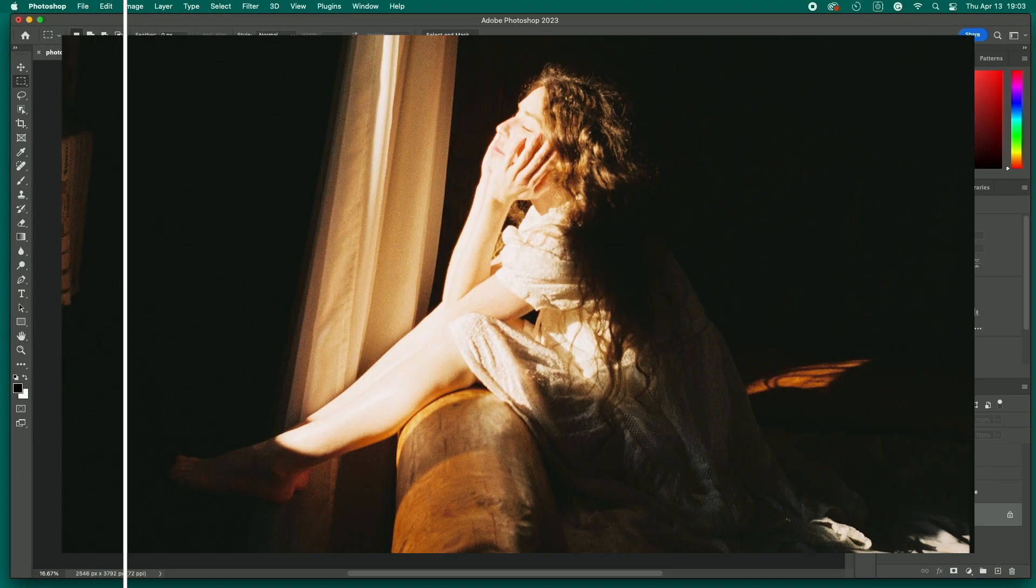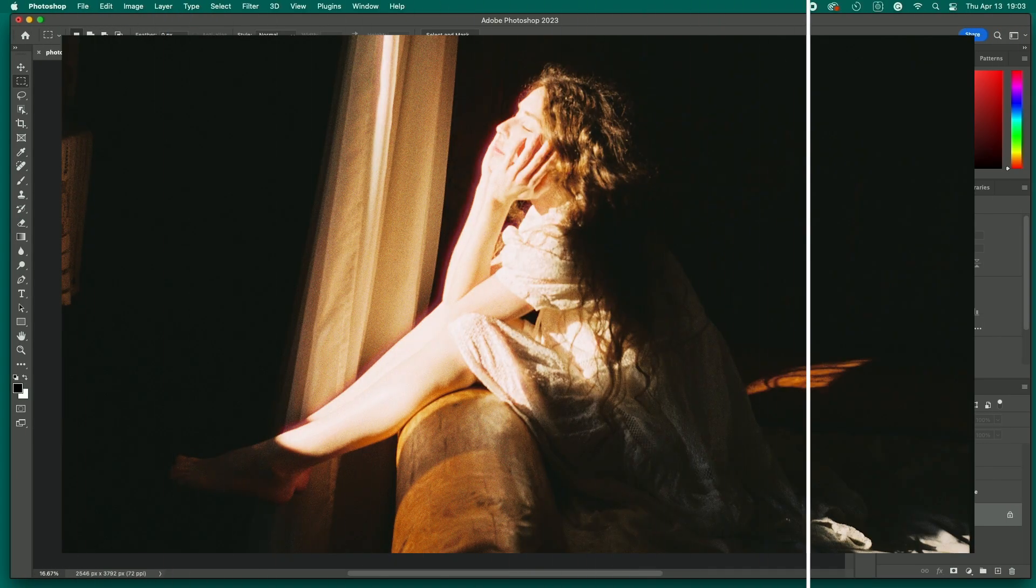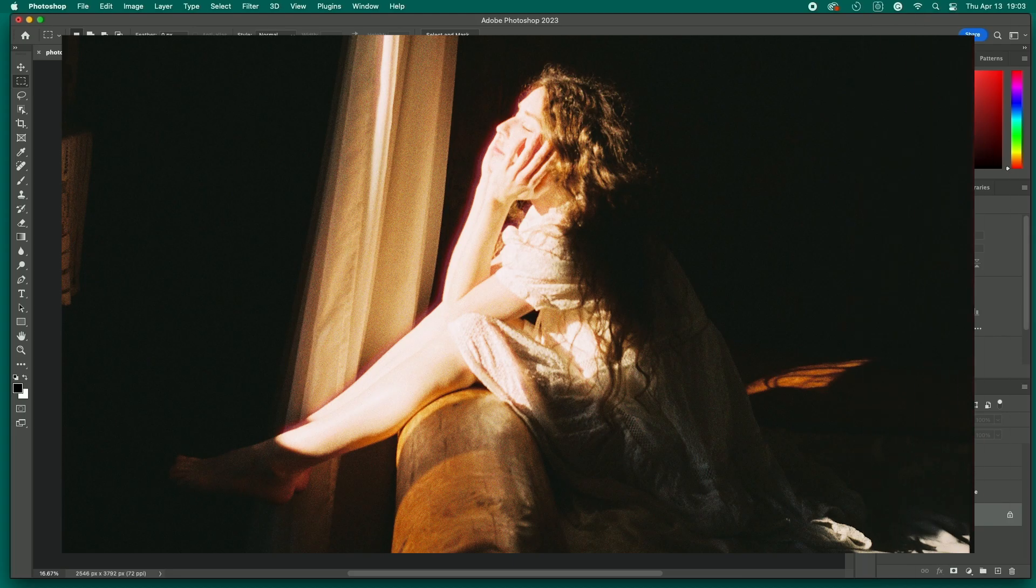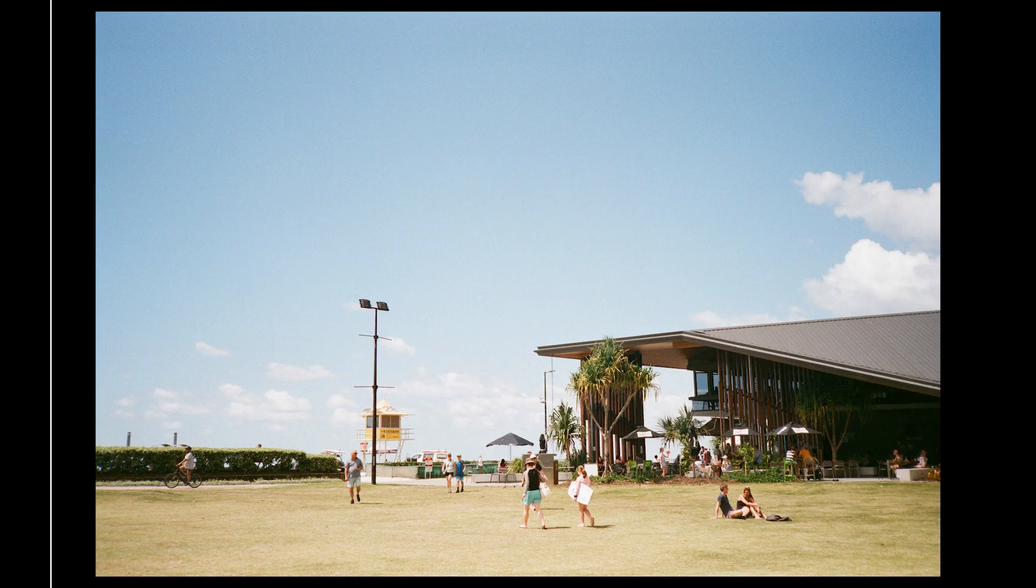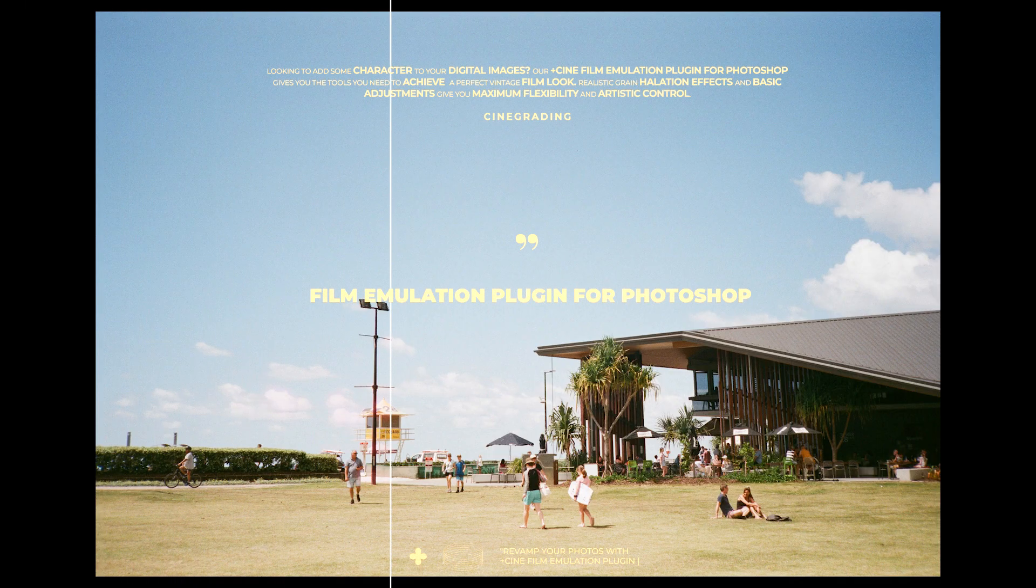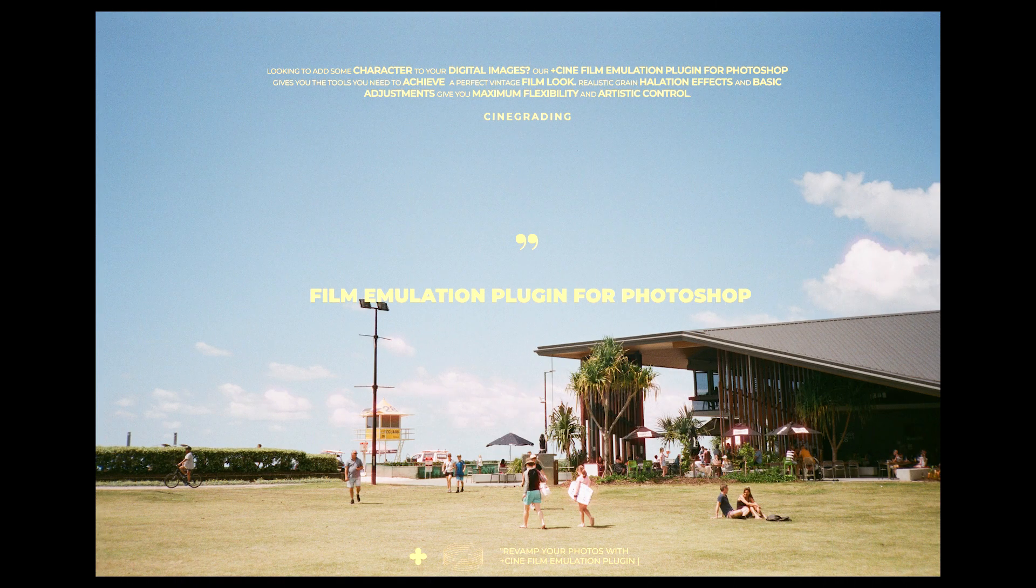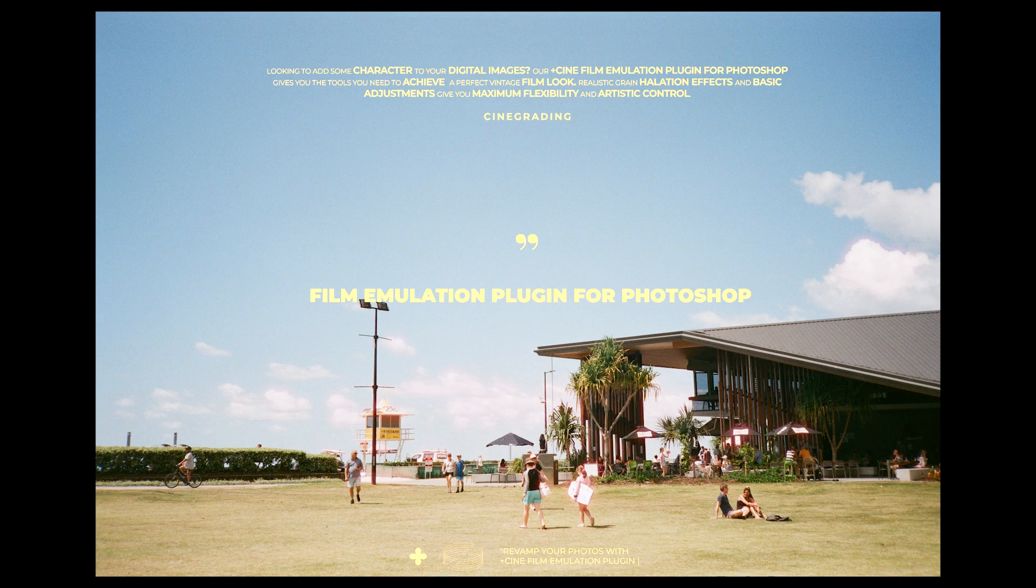And that's how our film emulation plugin works. If you'd like to learn more about our plugins, or if you're looking for LUTs and other products and content for photographers, cinematographers, and filmmakers, check out cinegrating.com.